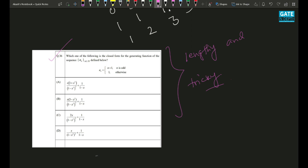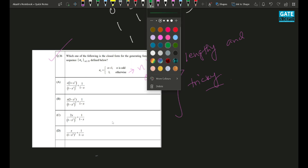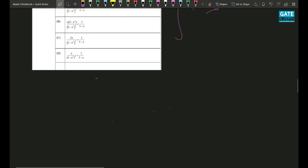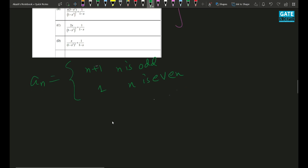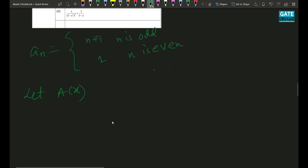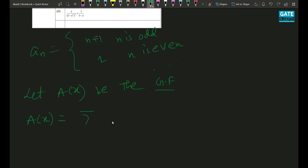aₙ is defined as: aₙ = n+1 when n is odd, and aₙ = 1 when n is even. Let A(x) be the generating function. By definition, A(x) = Σ (n=0 to ∞) aₙ xⁿ.